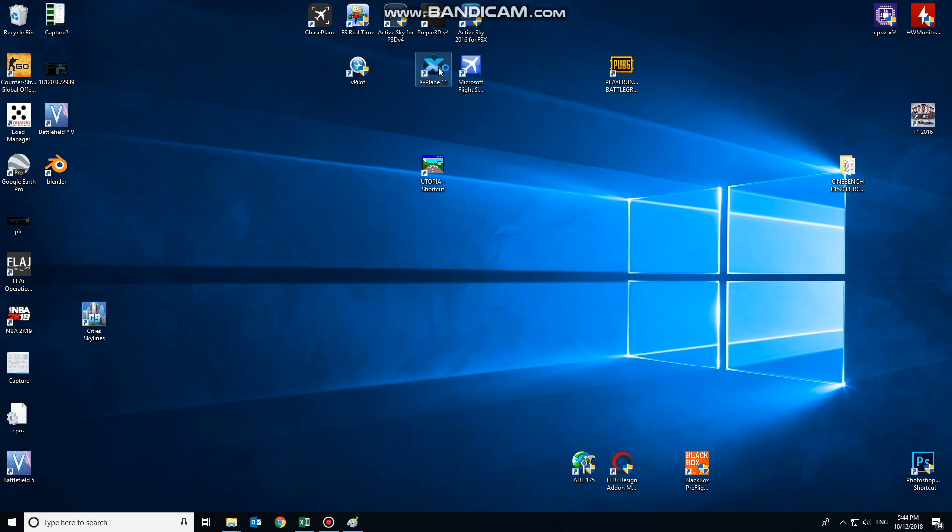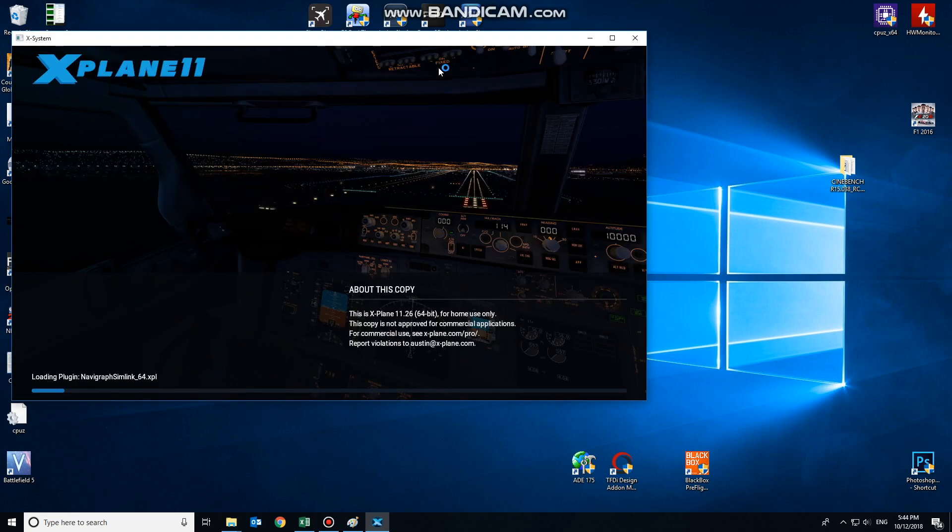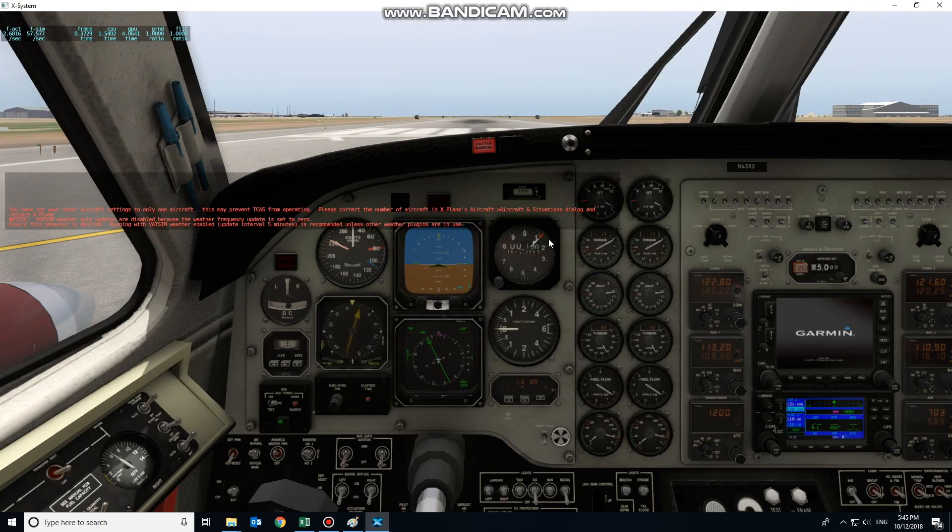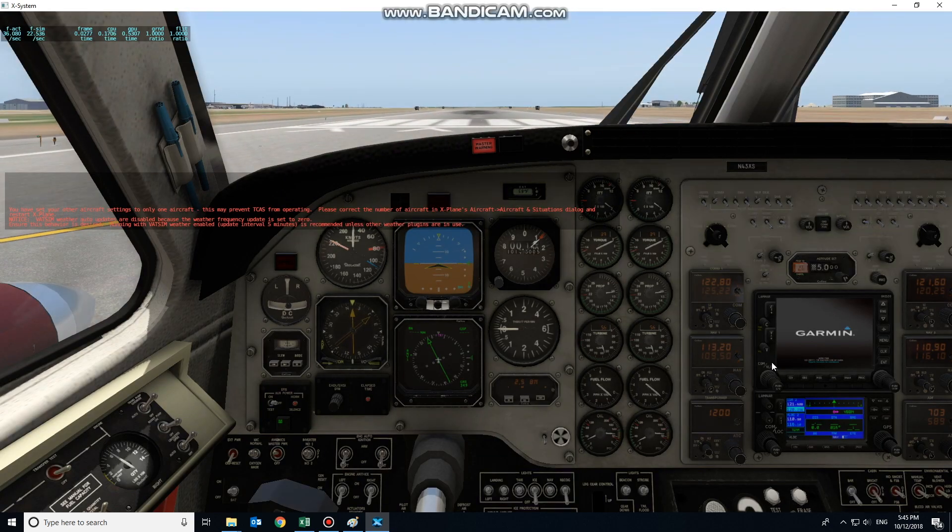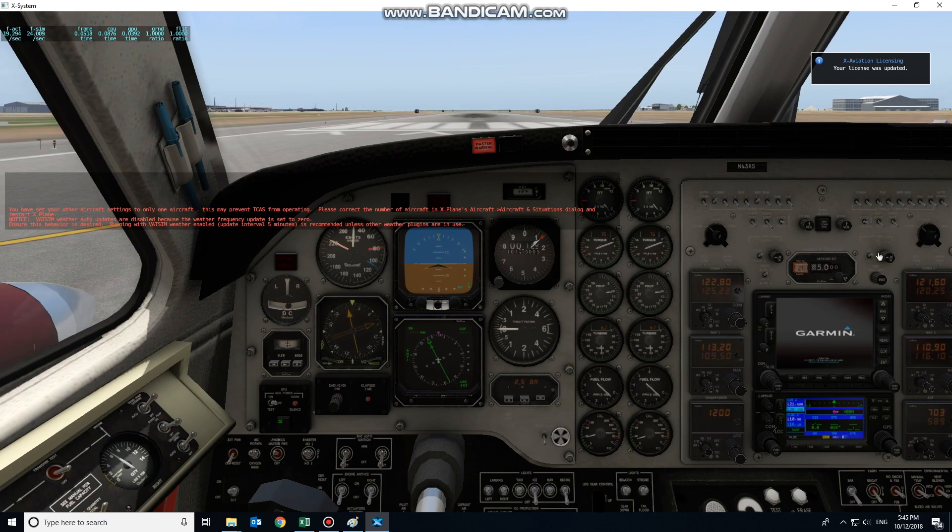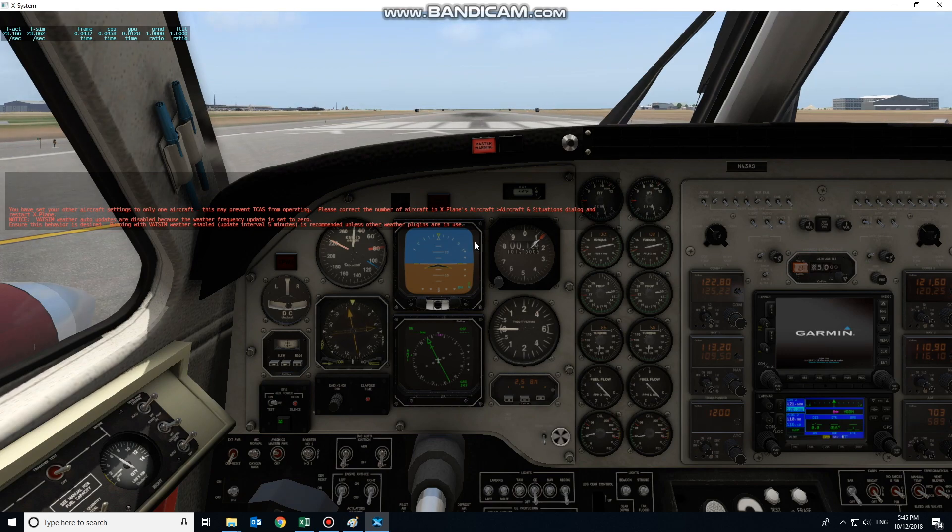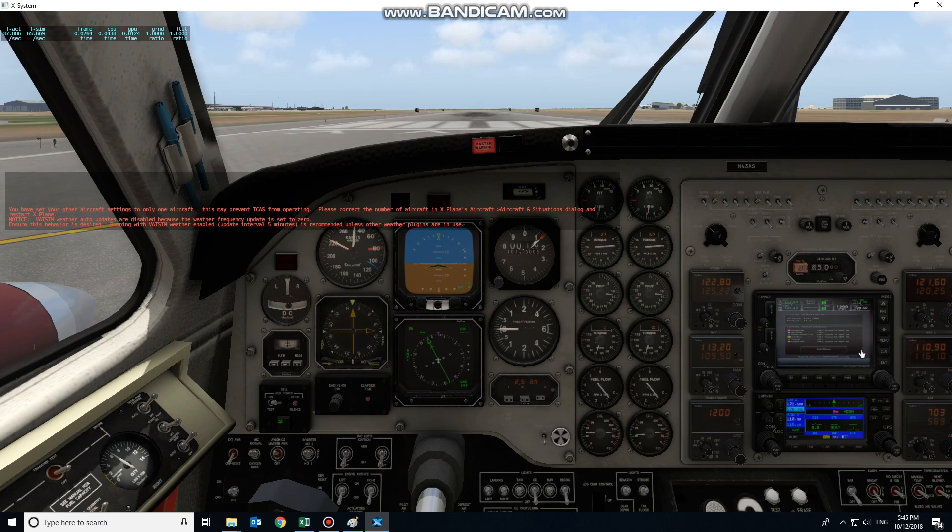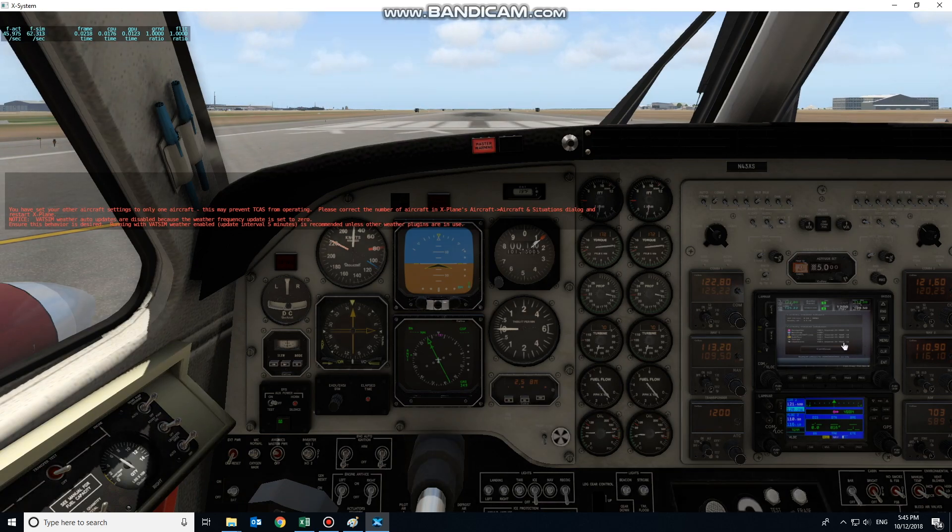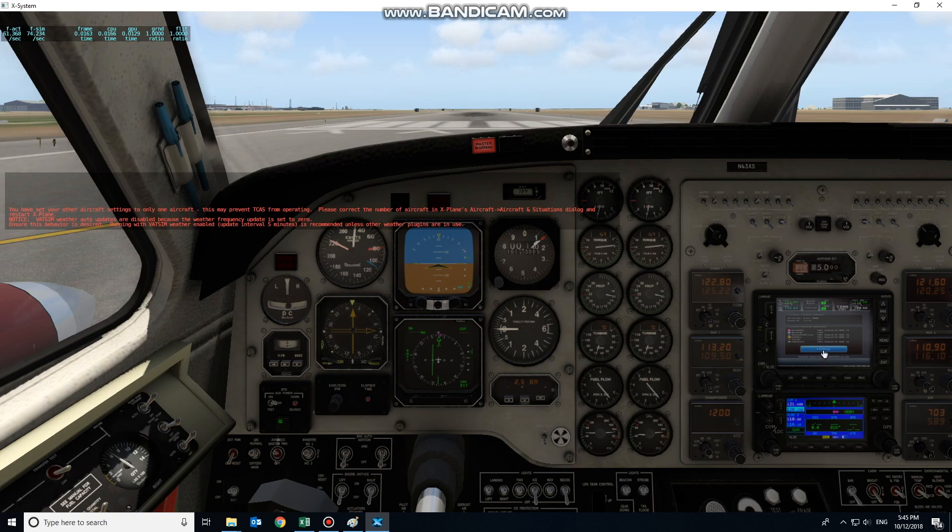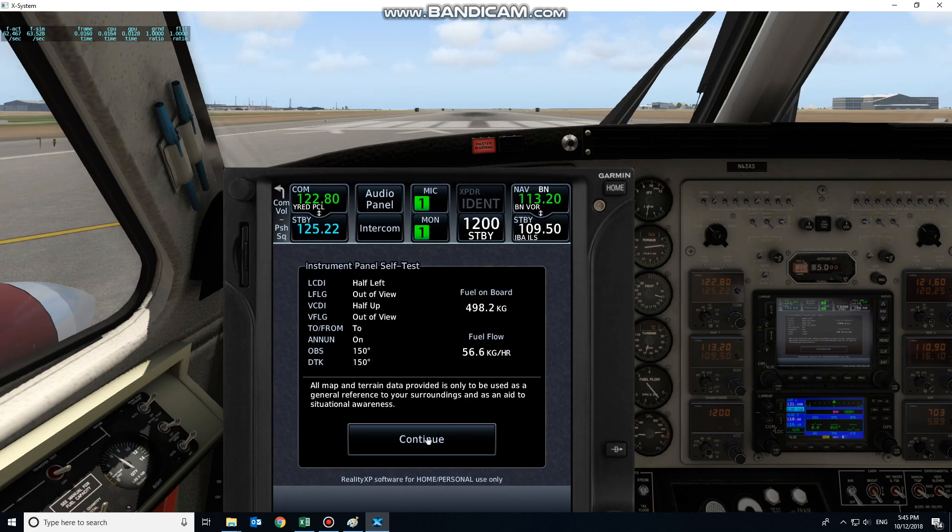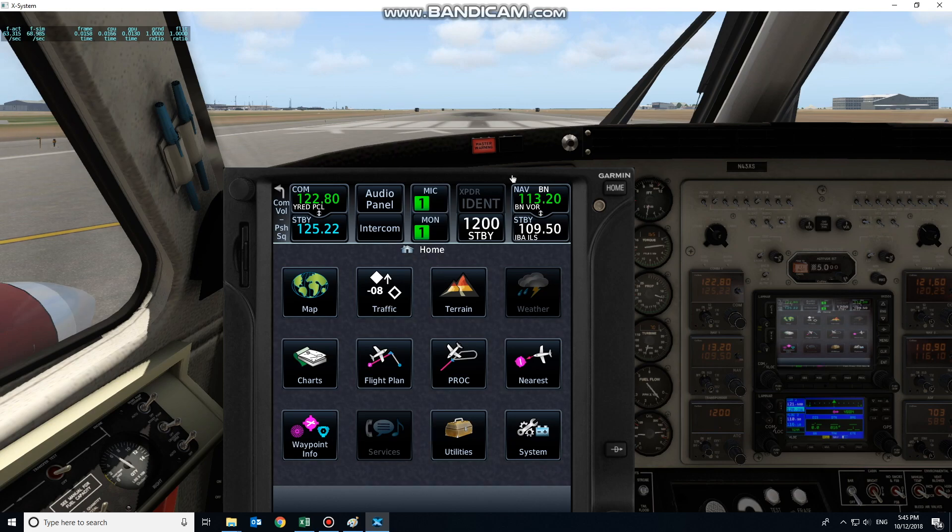It should now replace the... The King Air C90 is just finishing loading now. And we seem to have success. So the Garmin GTN 750 by RXP is now within the 530 frame. If I right click on it, I'll get the full screen.